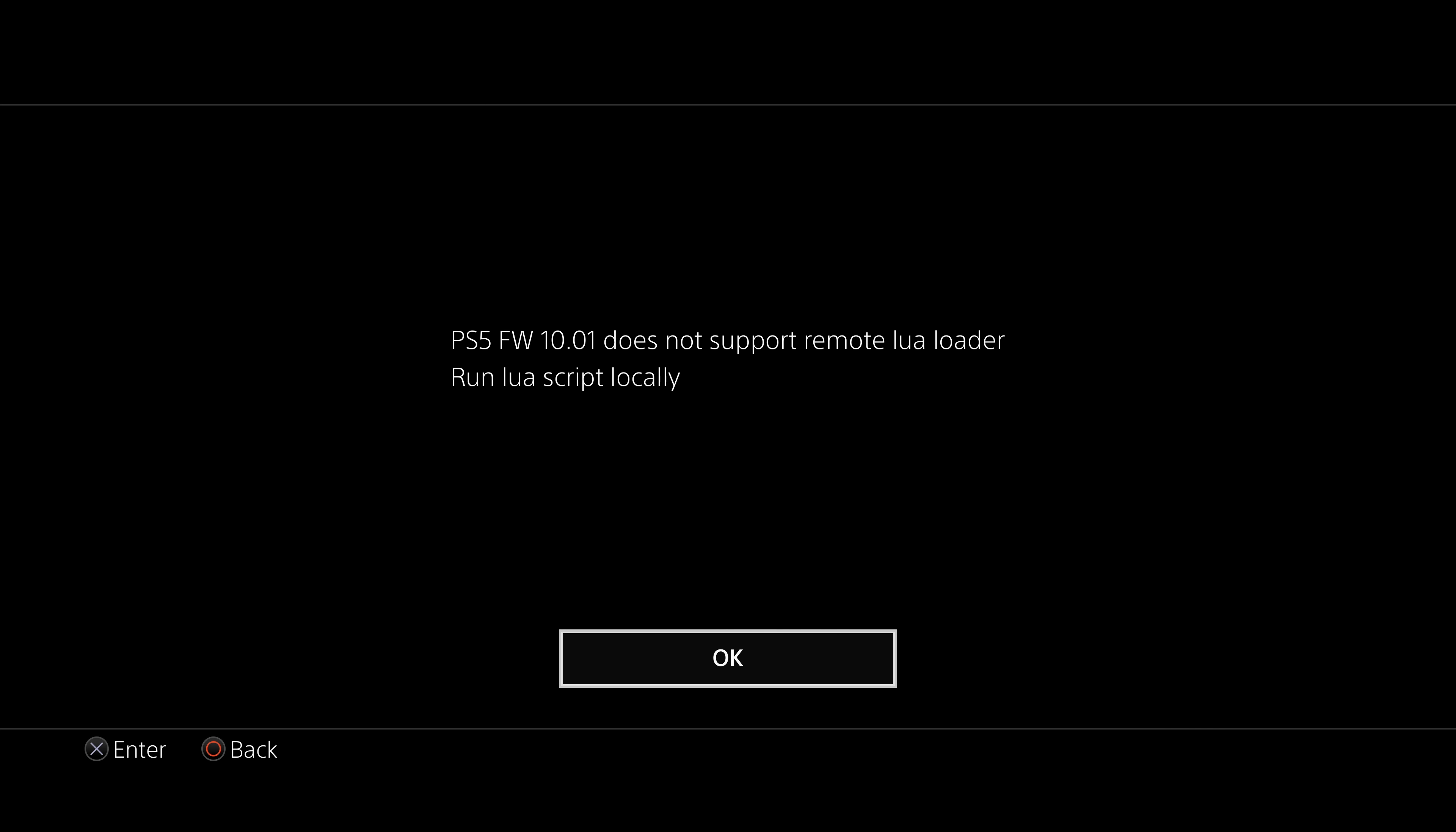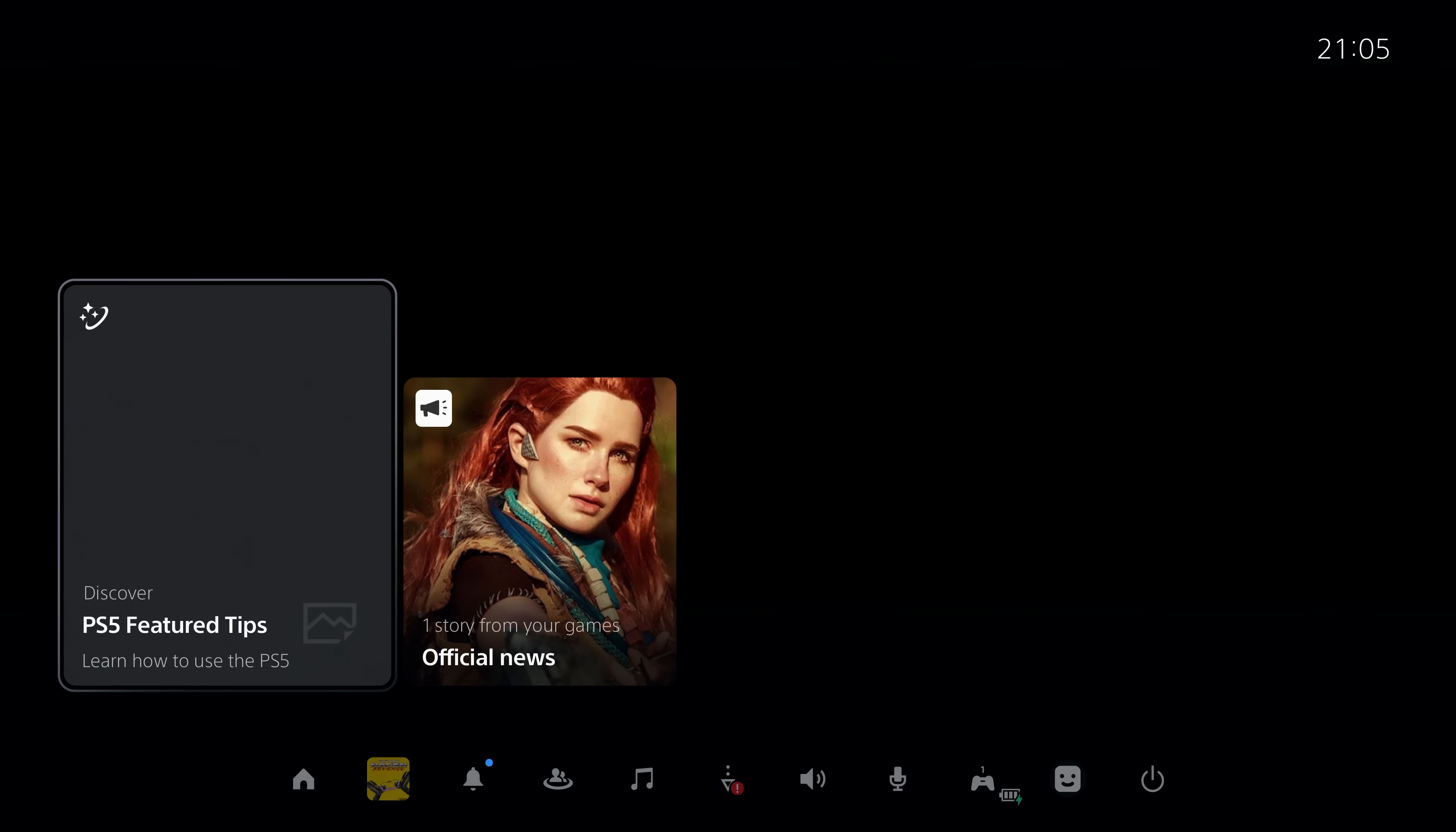So unfortunately, that function is not available on 10.01. And you click OK to that message and it is just a black screen.